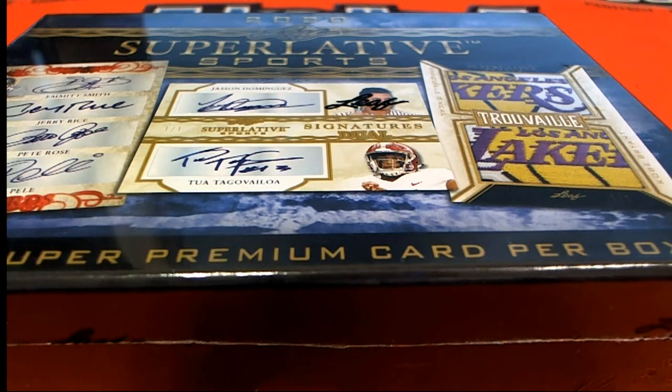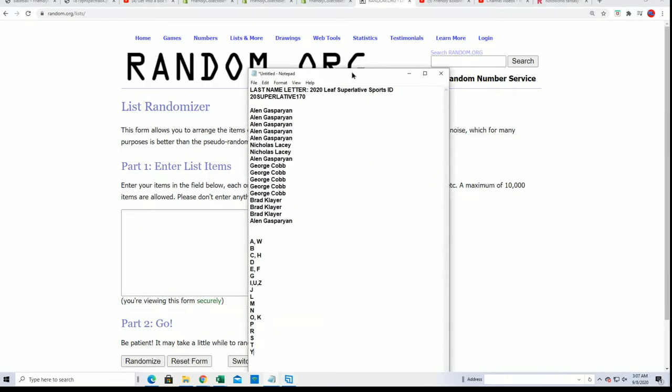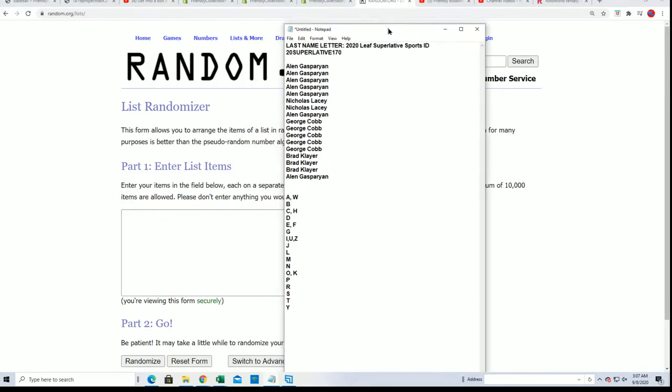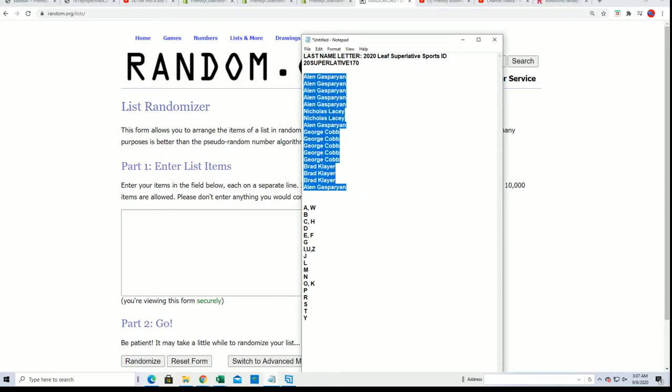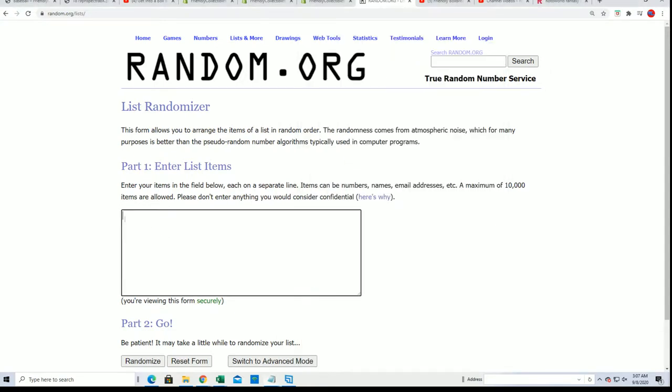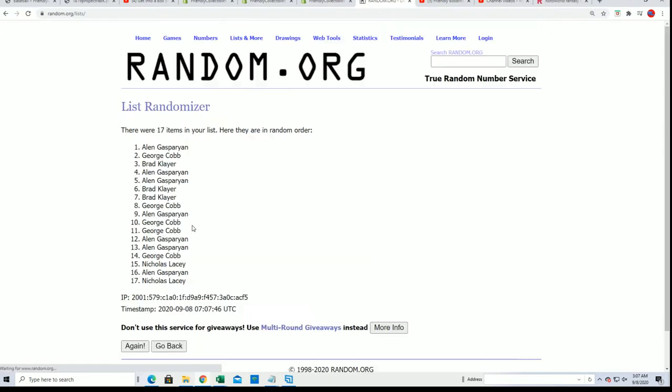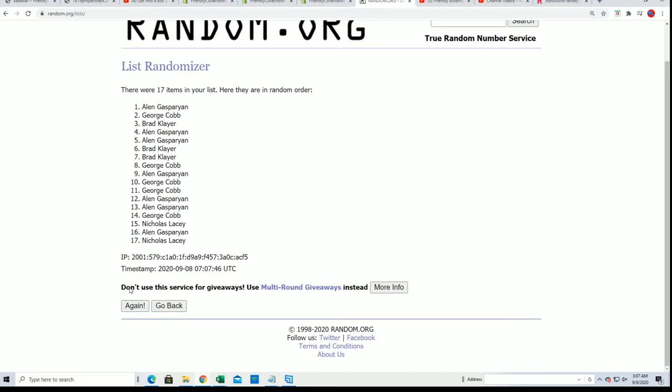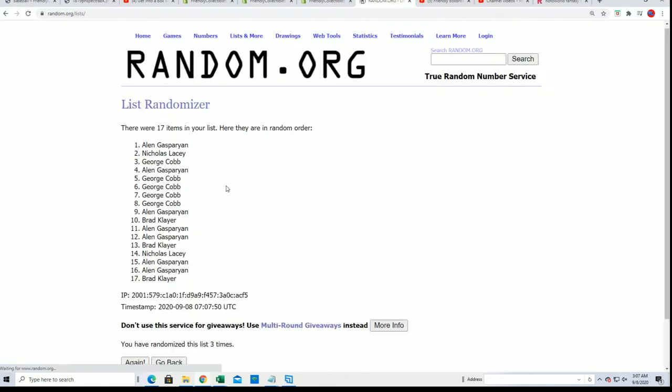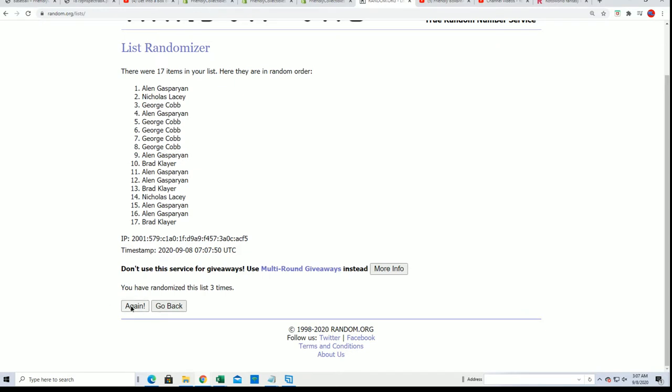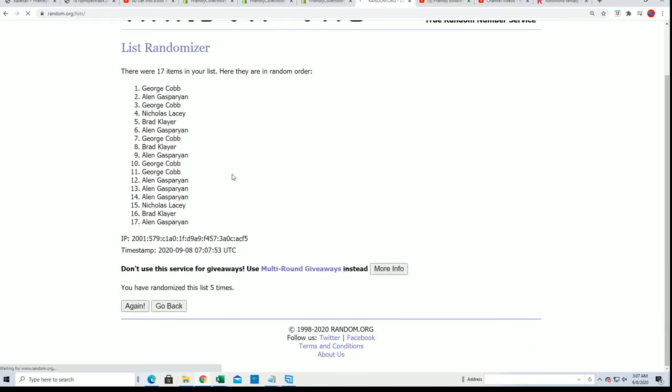What's going to happen in Superlatives in this box break right here. George managed to get in this thing right at the end, seven times through. I was surprised to see you made it in George, but you sure did and we're going to find out what happens.